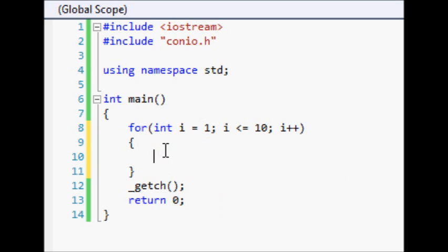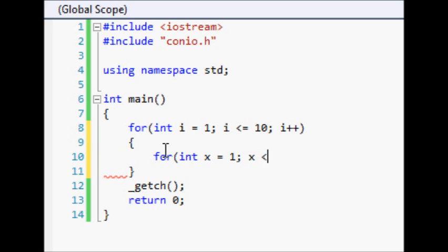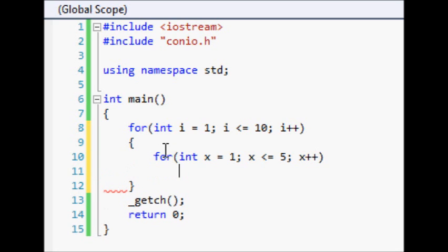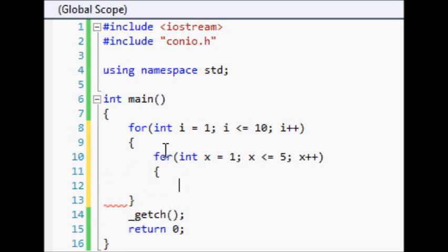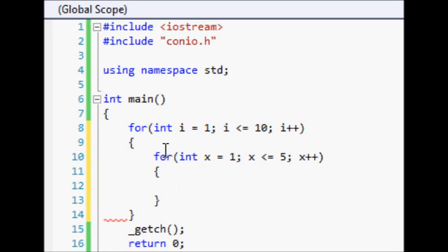So this is pretty simple, you probably already know this, but we can also put another for loop inside of the for loop that we have created. Now inside this inside for loop, if we cout x...